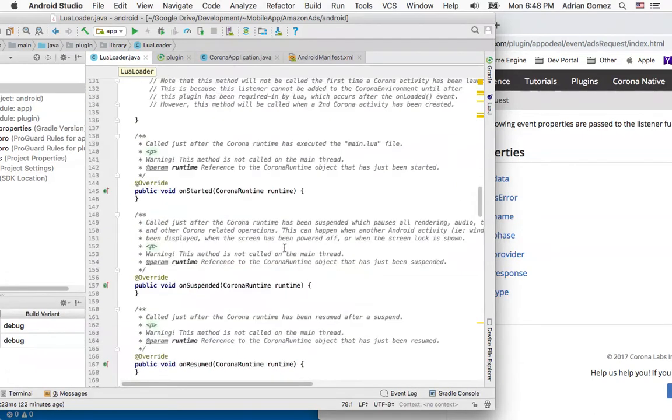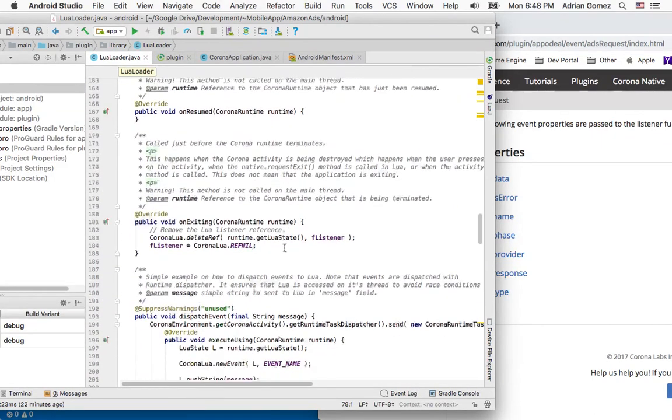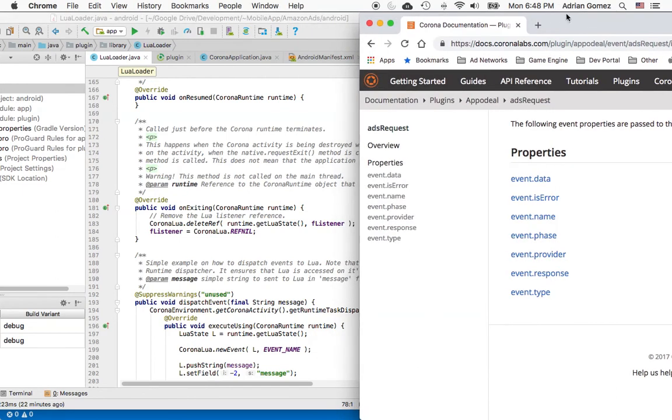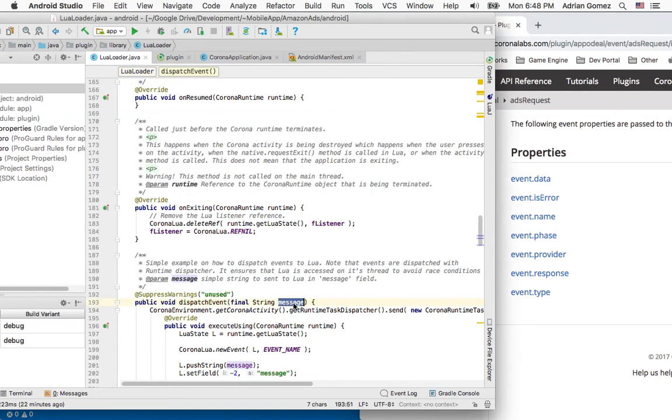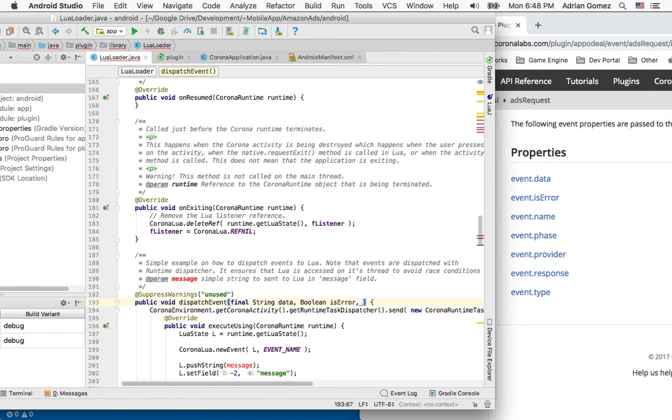So I got to find the method that comes with this template. And here it is, dispatch event. And all I'm going to do is add those values. And the first one, I don't need a message anymore. So I'm going to switch this to data. I don't remember if it is a data or not, but if it is a string type, but for now, I'm just going to name it data.